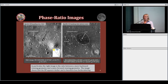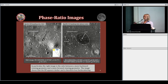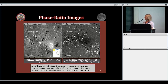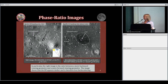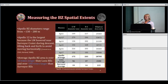To measure the spatial extent of these blast zones, we use phase ratio images — created by taking two images of the same landing site with similar incidence angles but very different phase angles and dividing one by the other. This enhances contrast between disturbed and undisturbed regions. Here's Apollo 14: on the left the original NAC image with the blast zone outlined, and on the right the phase ratio image where the disturbed area appears much darker. A key finding is that taking the ratio of backward to forward viewing geometry shows the blast zone is actually less backscattering.